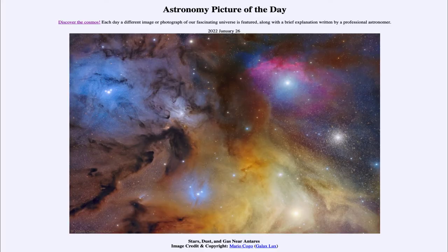Greetings and welcome to the Introduction to Astronomy. One of the things that I like to do in each of my introductory astronomy classes is to begin the class with the Astronomy Picture of the Day from the NASA website, that is apod.nasa.gov/apod, and today's picture is for January 26th of 2022.